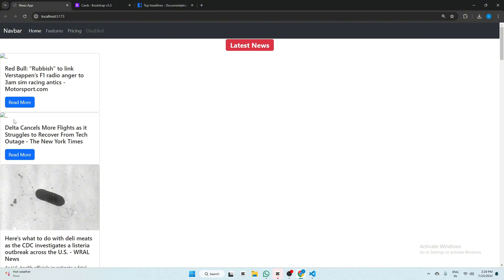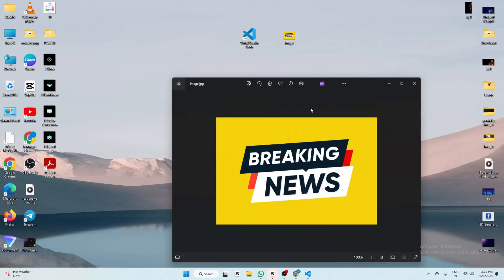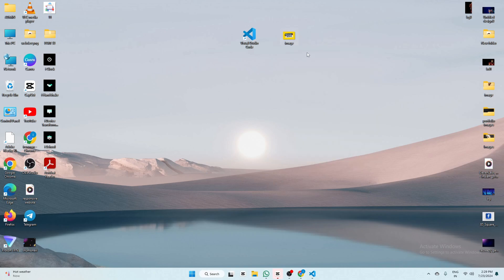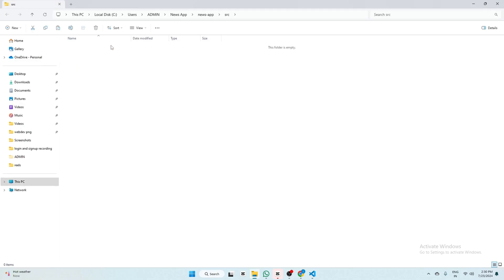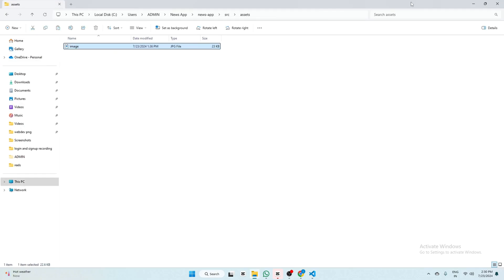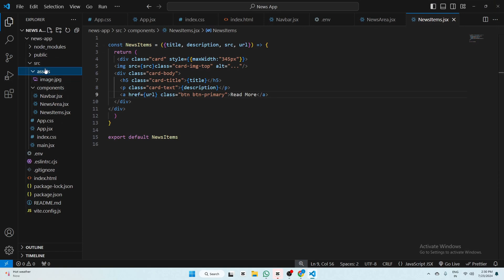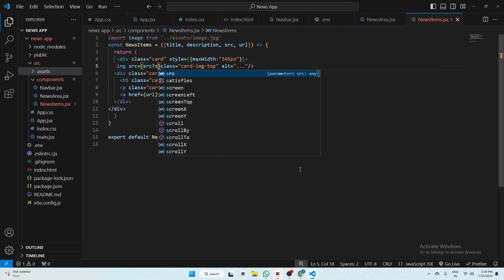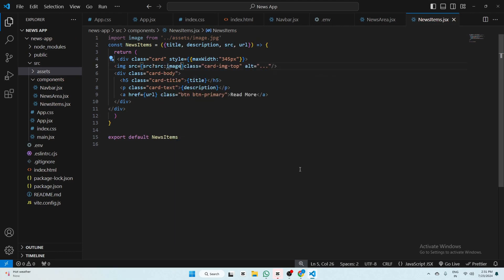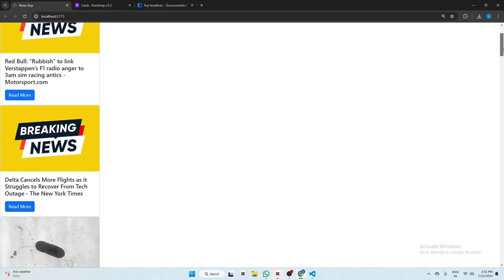Our news is shown but some images are broken due to the API. We can add a custom fallback image. Copy your image, open VS Code, right-click and reveal in File Explorer, go to the assets folder, and paste the image. In newsitems.jsx, import the image: import yourImageName from './assets/yourimage'. In the img src, write: src={src ? src : image} — if the API image is available use it, otherwise use our custom image.